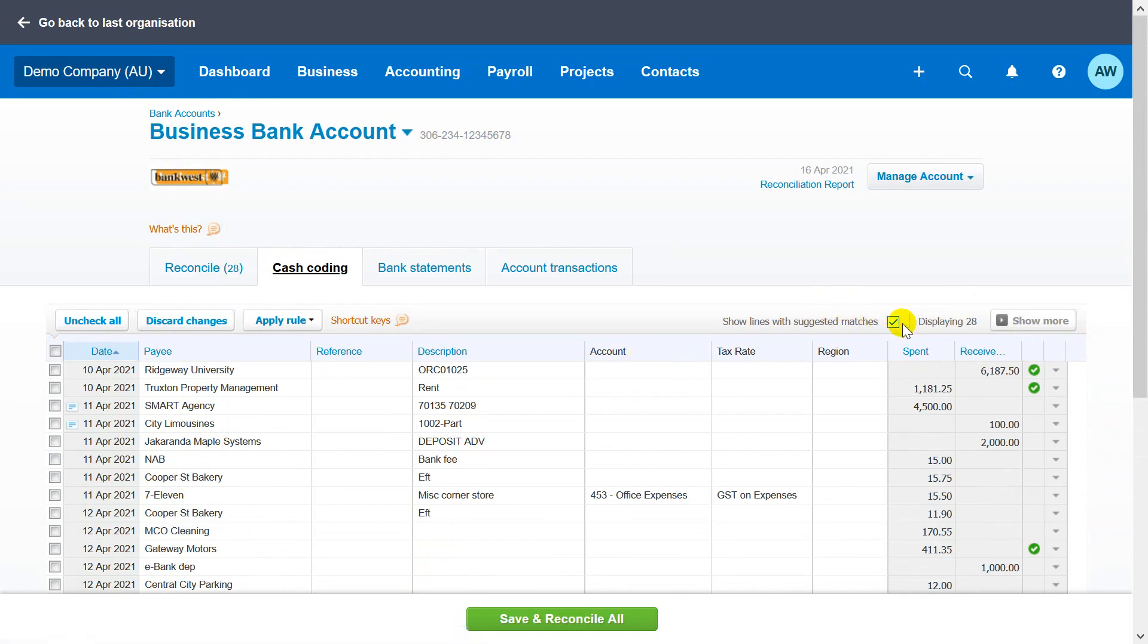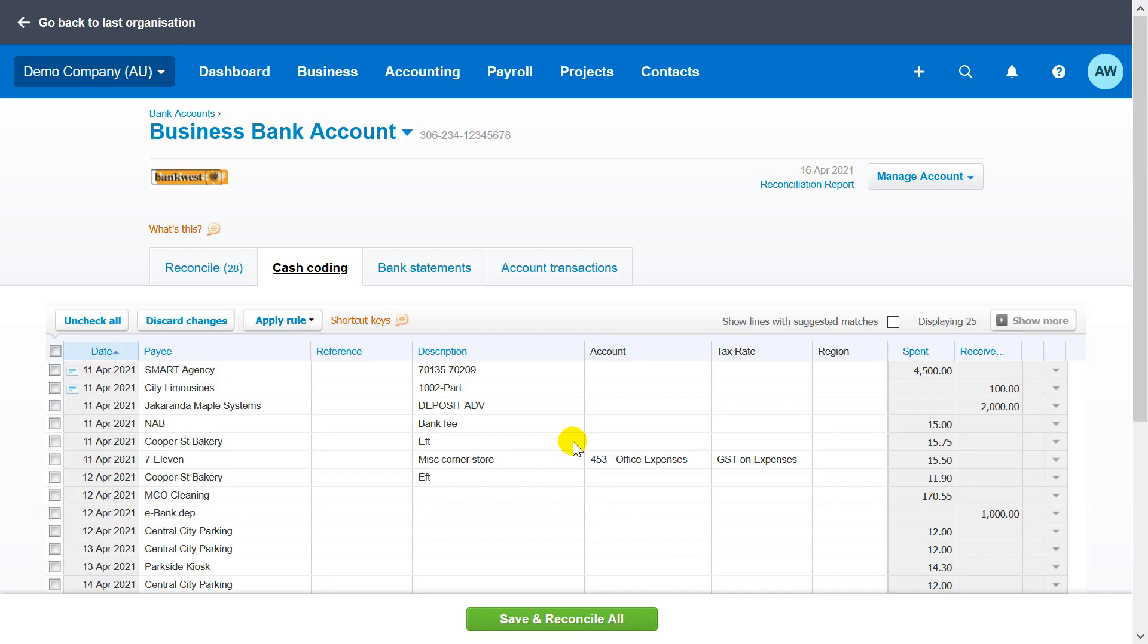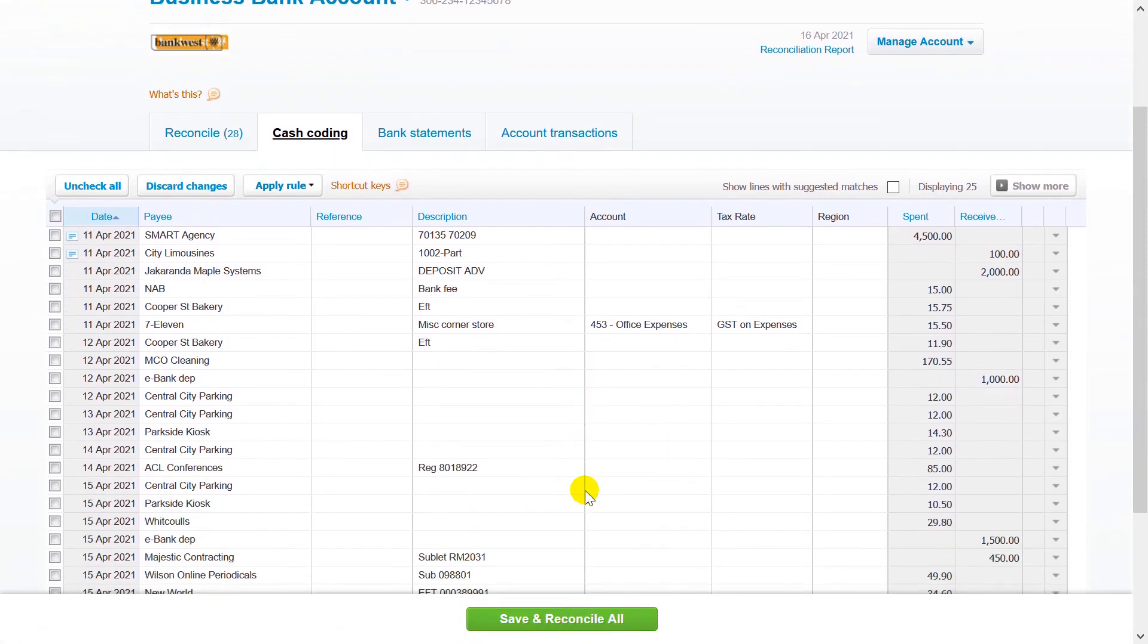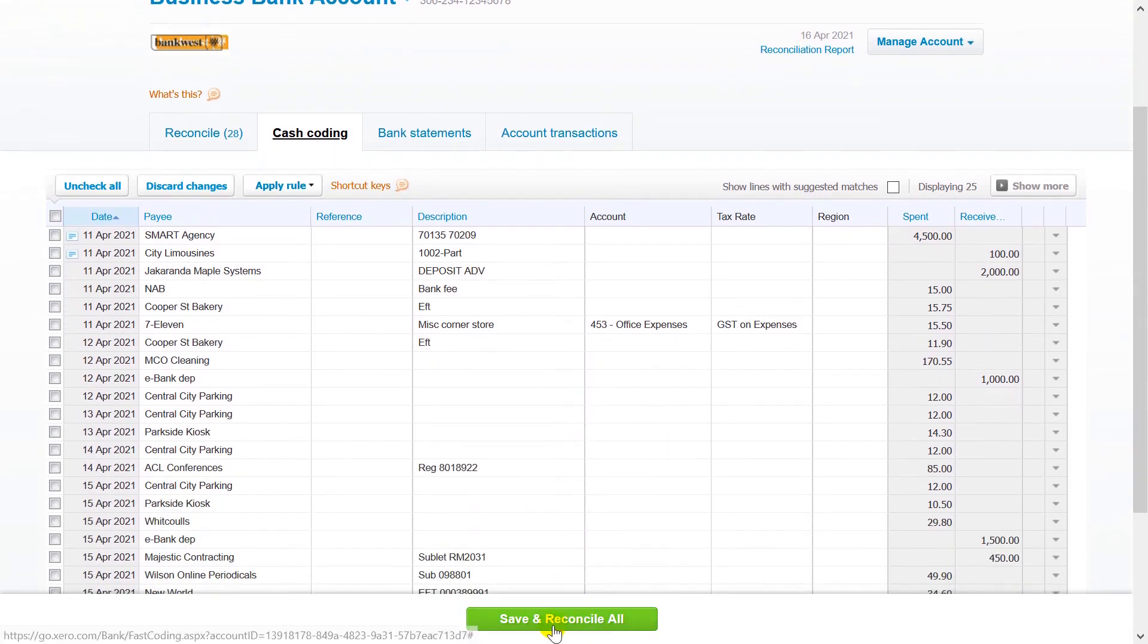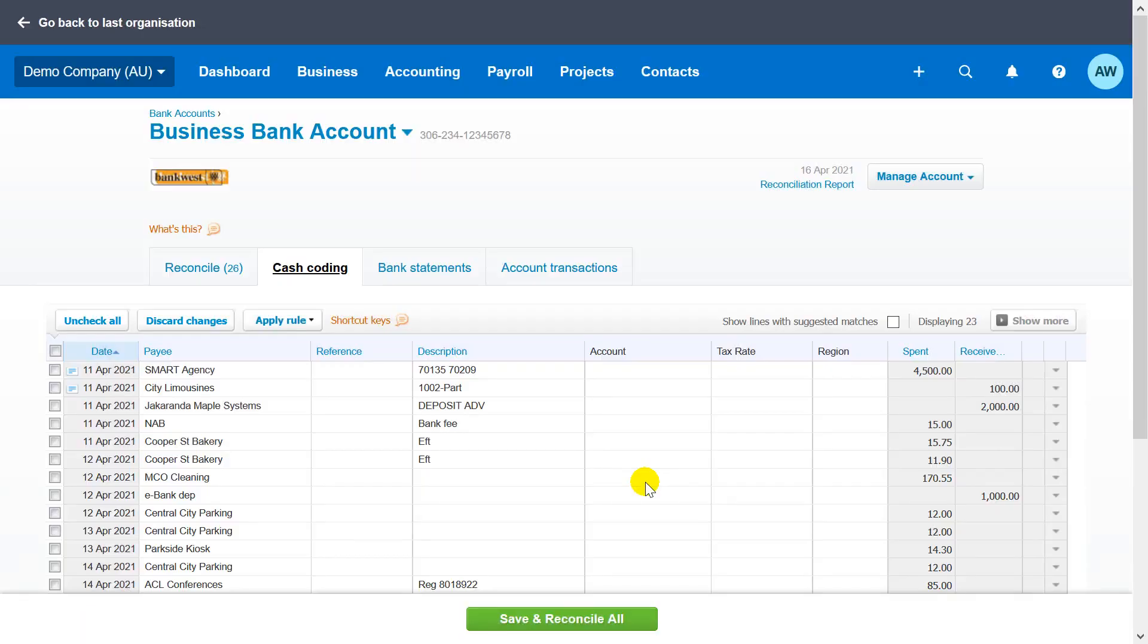Click save and reconcile all to reconcile statement lines matched by Xero through bank rules. The statement lines no longer show on the cash coding tab, leaving the remaining statement lines for coding and reconciling.